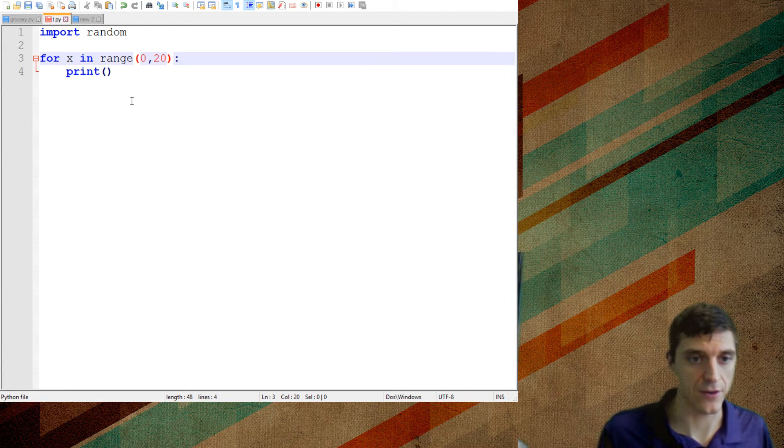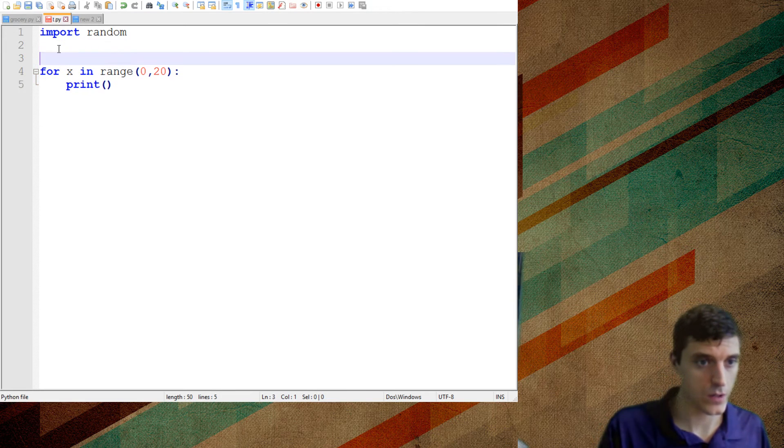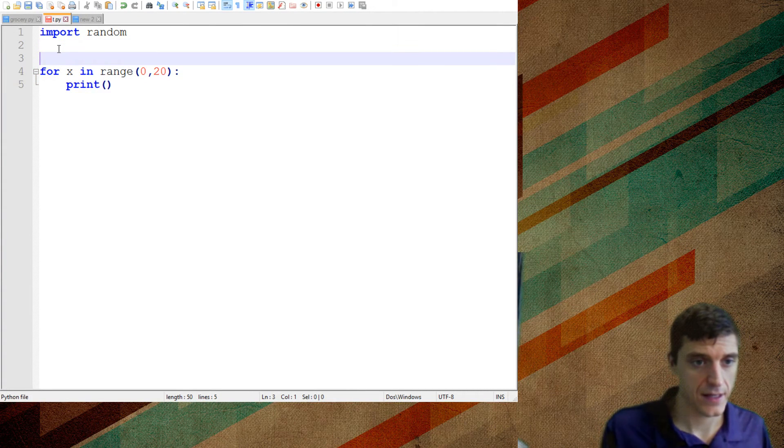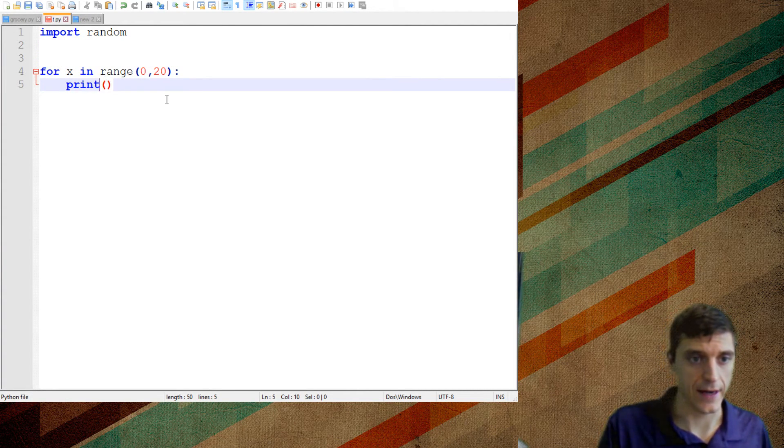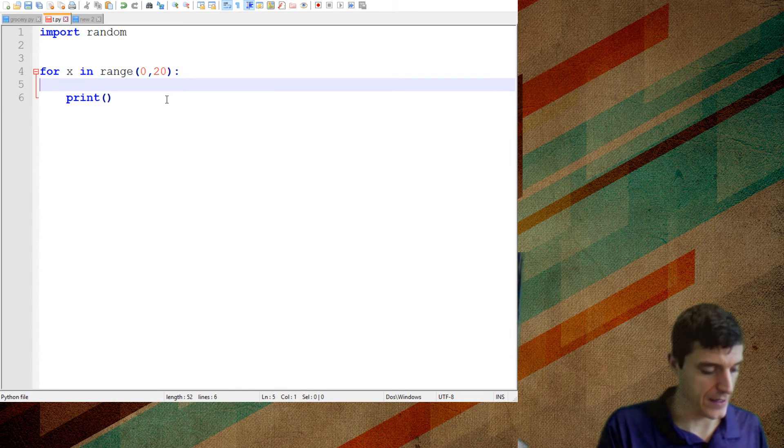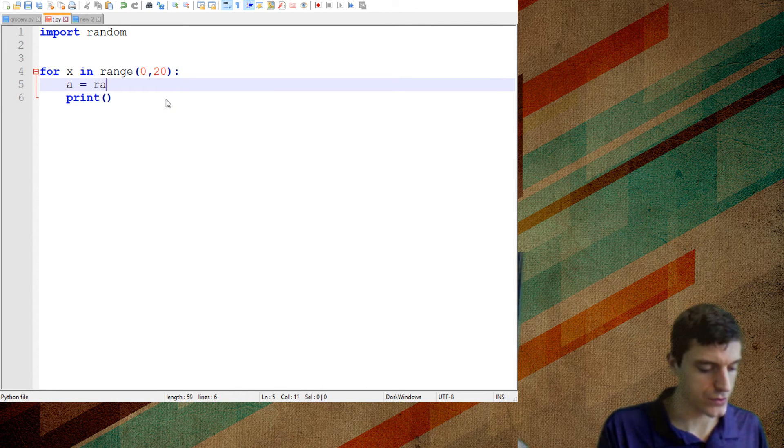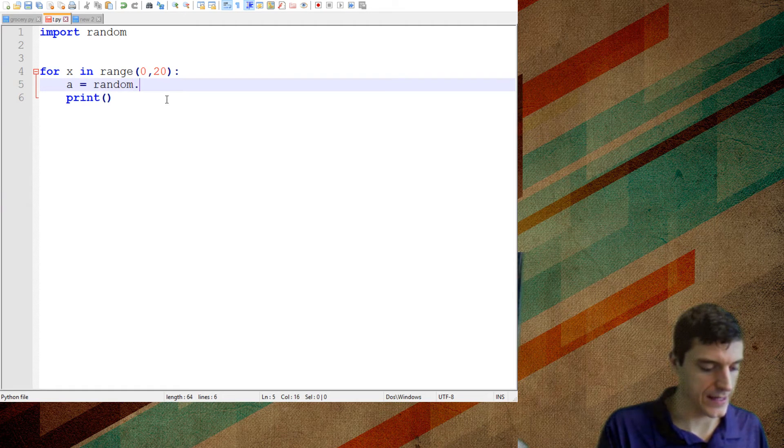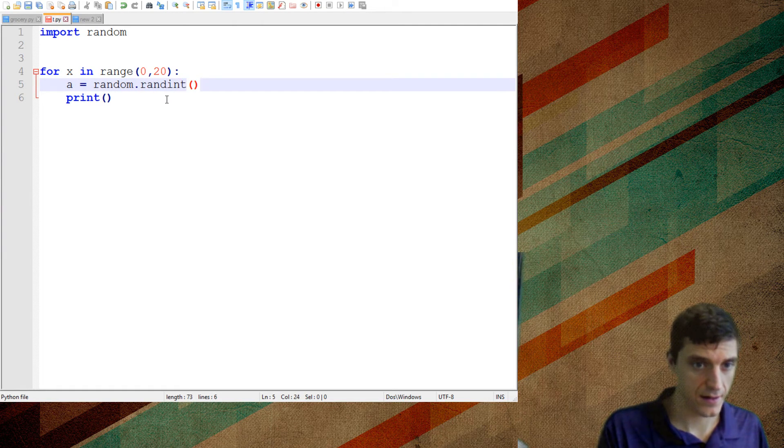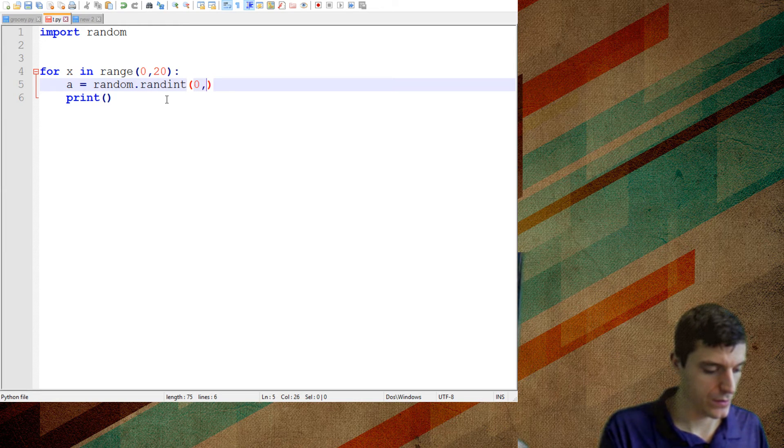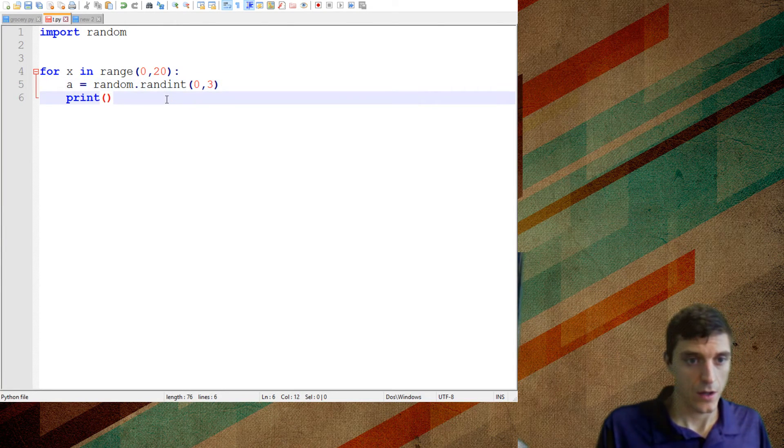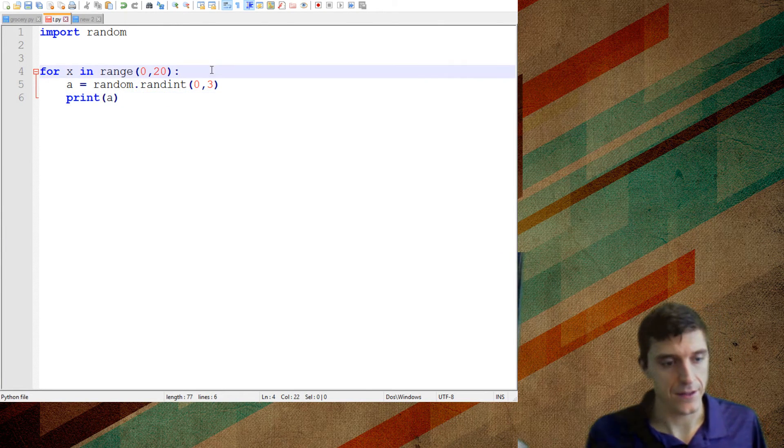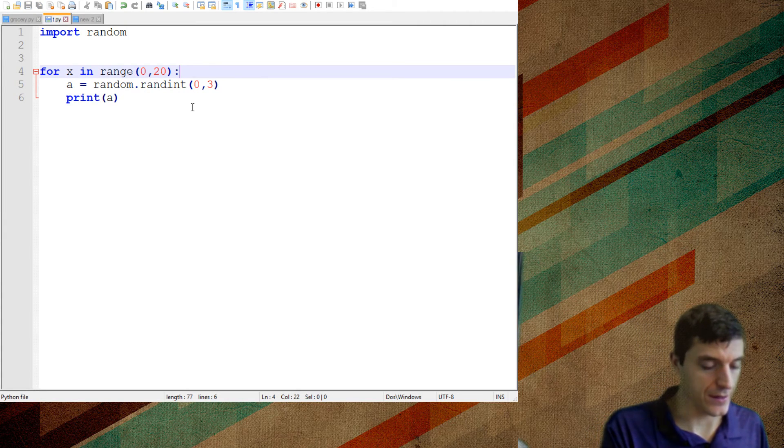I'm just going to get 20 numbers, right? And I'm going to have each time it goes through there, I'm going to print out a random number. So I'm going to do A equals random dot rand int, 0 to 3, right? So I'm going to print off that A value. Now watch what happens when I do this.